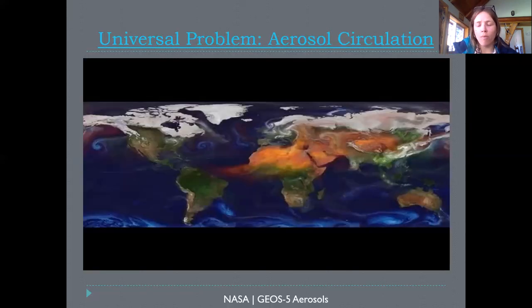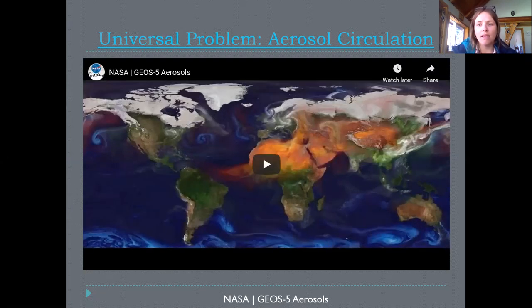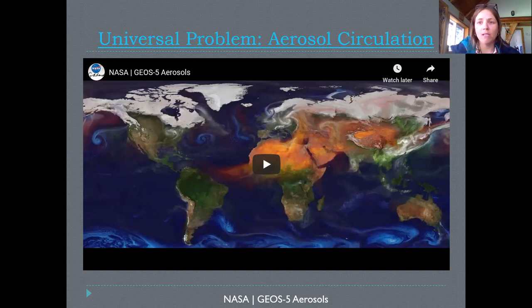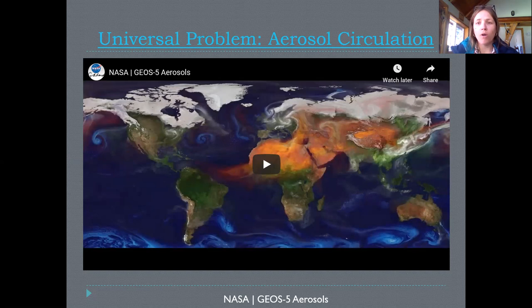When we start to think about atmospheric pollution, it's kind of unique in the context of some other kinds of contaminants because our air is such a globally shared space. The molecules that end up in our atmosphere travel very quickly from country to country, continent to continent, from land to ocean and back. When we are polluting in one place, we are impacting people and environments all across the world.